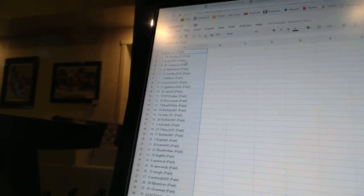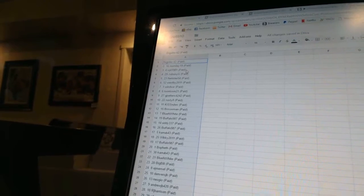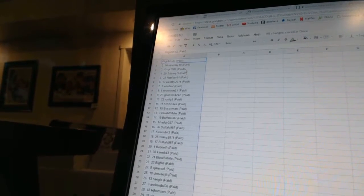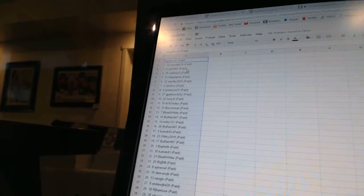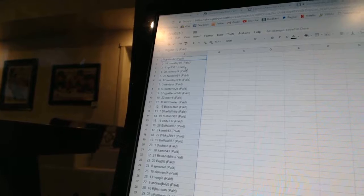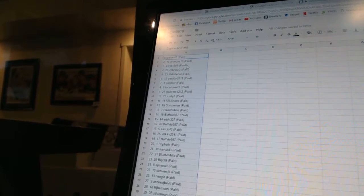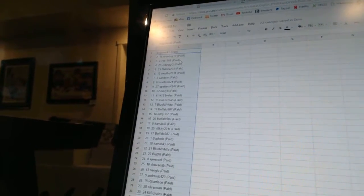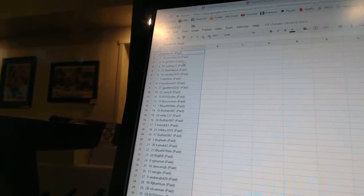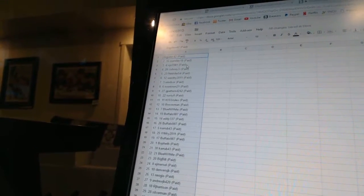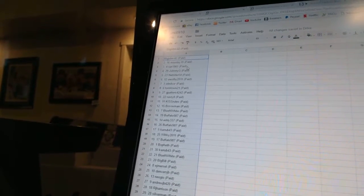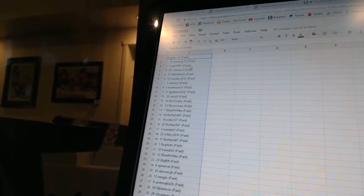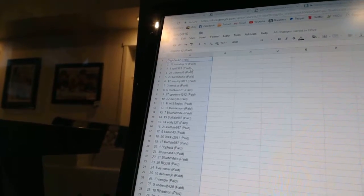11 kiss rules, 12 both socks man, 13 blue and white, 14 Buffalo 9 8 7, 15 Eddie 3 3 7. 16 Buffalo 9 8 7, 17 curb 43, 18 wiki 2011, 19 Buffalo 9 8 7, 20 both fath.